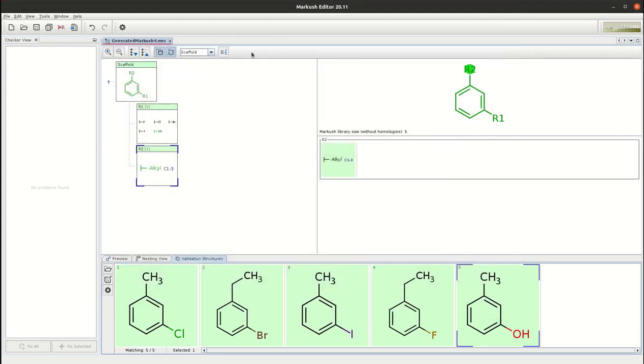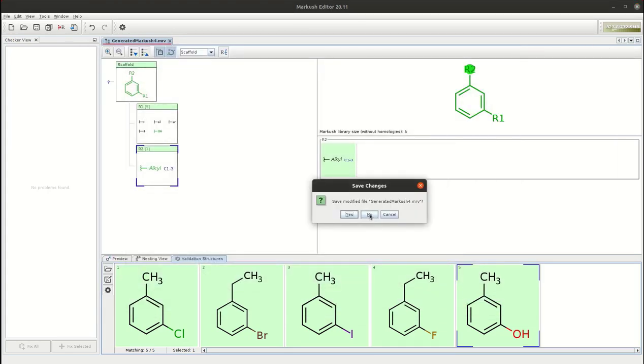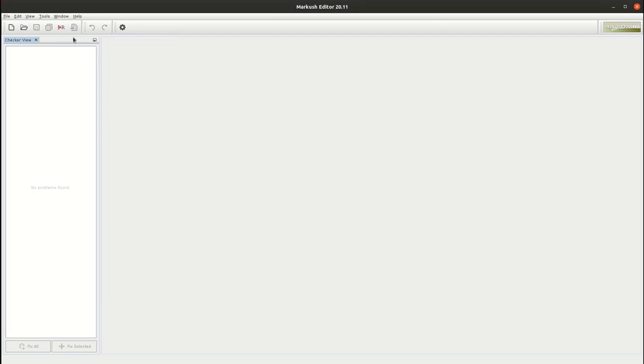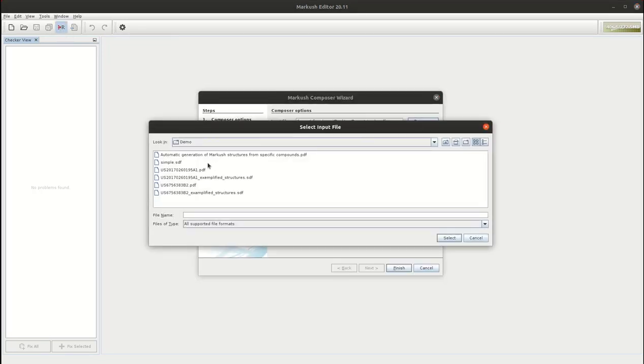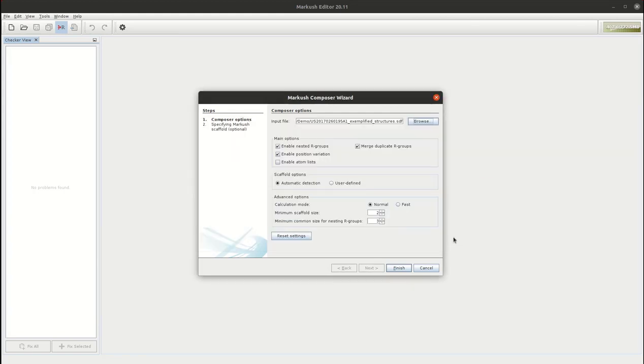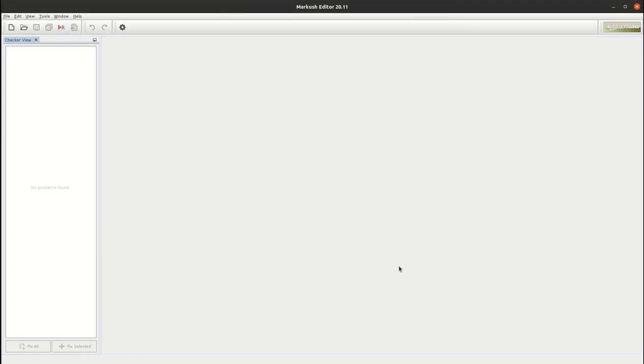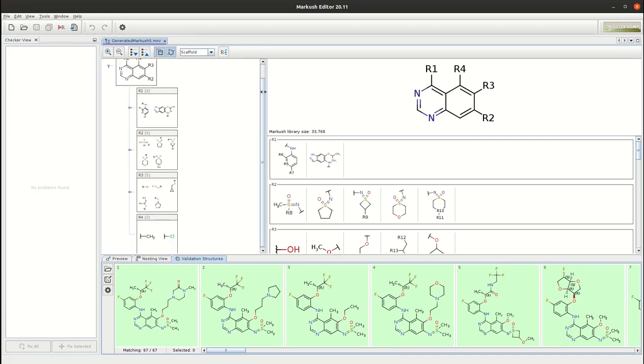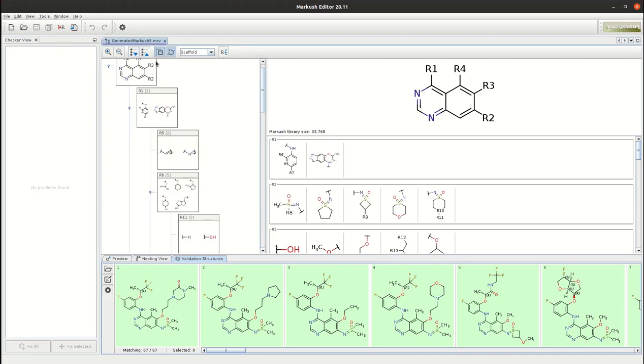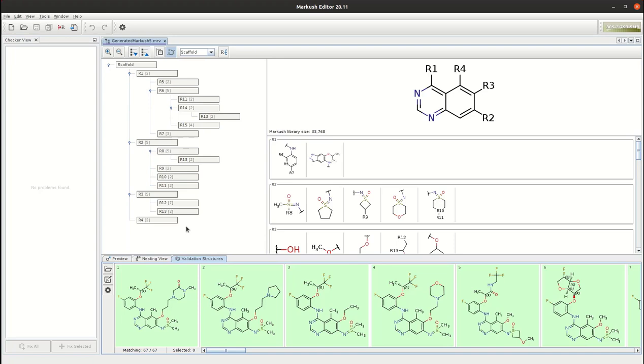Basically you can do the same as previously. Use these compounds as a starting point in the Composer process. Select the corresponding SDF file and do the Markos creation. As you can see the Markos generation is very fast. It was less than 2 seconds and you have your complete Markos. This Markos is more complex compared to the previous one. It has multiple levels as you can see and it has also a quite large library size. We started from 67 compounds but now it covers more than 33,000 with all of the structural combinations.